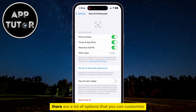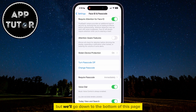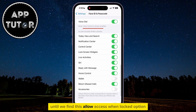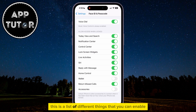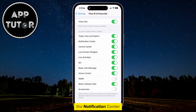Once you're here, there are a lot of options that you can customize, but we'll go down to the bottom of this page until we find the Allow Access When Locked option. This is a list of different things that you can enable or disable on your lock screen, such as Siri, the Notification Center, the Wallet, and many more things.